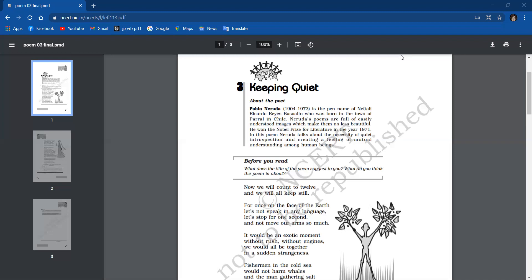The poet says to all, let's count to twelve. This stillness means that the poet wants us to stop all our activities. This doesn't mean that the poet wants us to stop everything, but we need to stop speaking in any language and stop our constant movement.